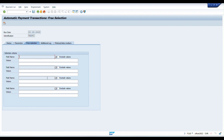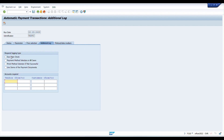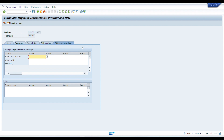I'm not using free selection since I want to select all line items. Under Additional Log, the system will show a log to help analyze errors or which GL accounts are being considered during payment. I'll select this option. Note that only one option can be chosen for payment method. Then I'll specify the accounts needed.